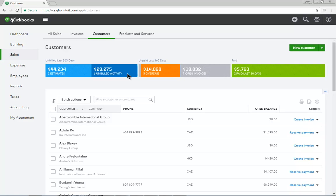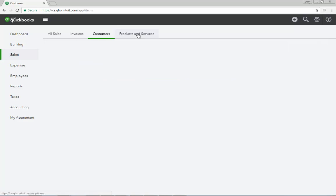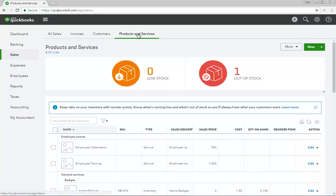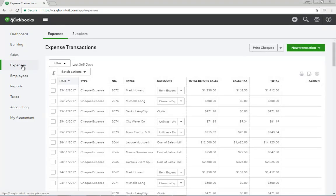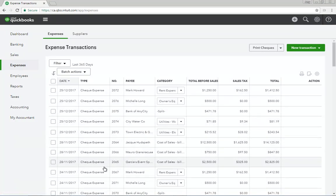Click Products and Services to view the products and services that you're selling in your business. Click Expenses to view all your company's expenses and suppliers. QuickBooks displays a list of all company expenses in date order. Click Any Expense to drill down to the details.